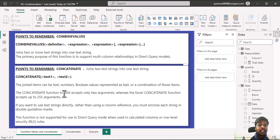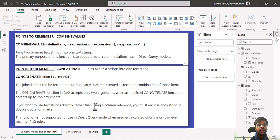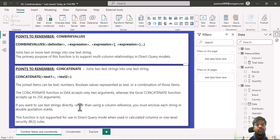In DAX, the CONCATENATE function accepts only two arguments, whereas in Excel, the CONCATENATE function accepts 255 arguments. If you want to use text strings directly rather than using a column reference, you must enclose each string in double quotation marks. This function is not supported for use in direct query mode when it is used in calculated columns or row level security rules.